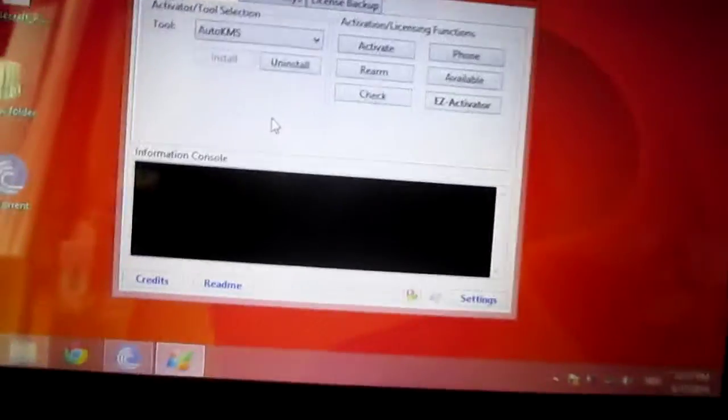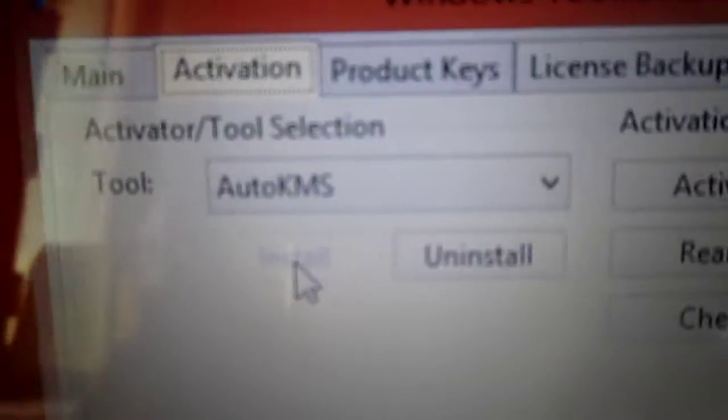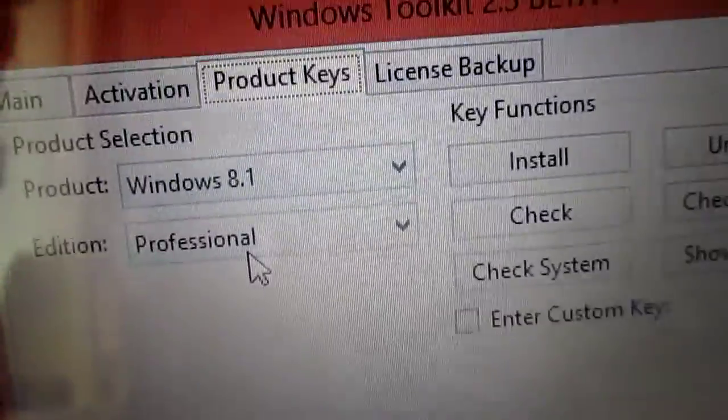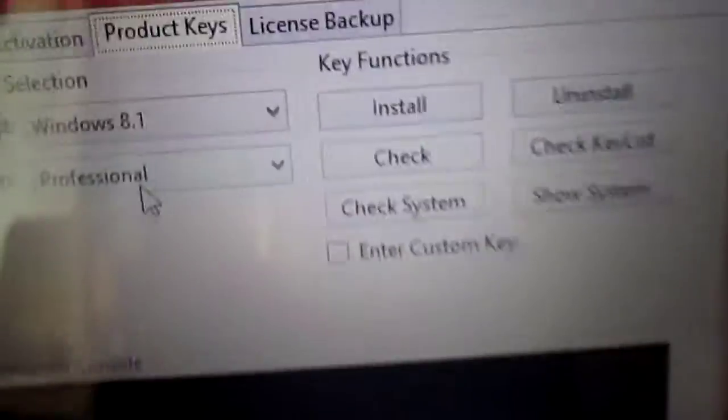Okay, repeat this again. The first step: select Auto KMS, click Install. Select Auto KMS and install. For the Product Key, you can select a customized operating system — for example, I'm using Professional. And after that, click Install button.